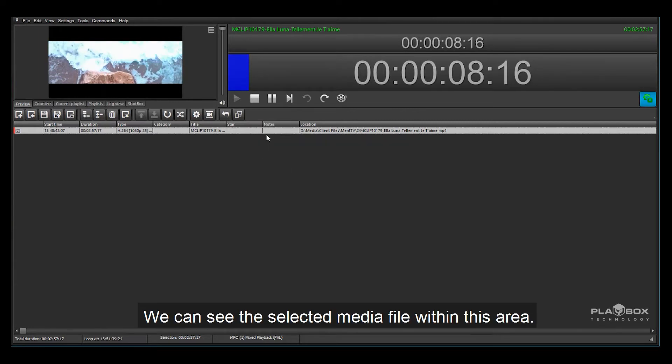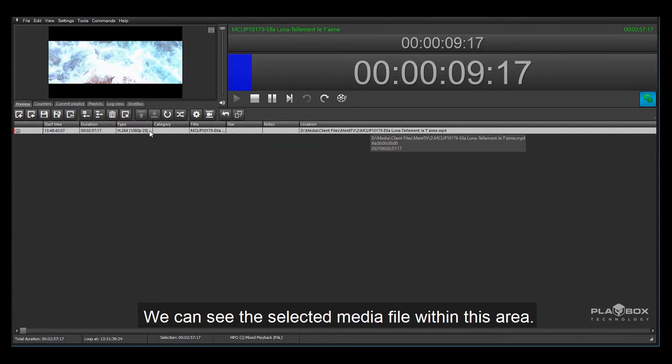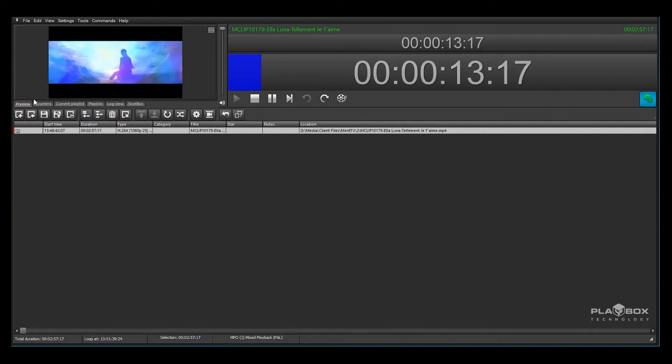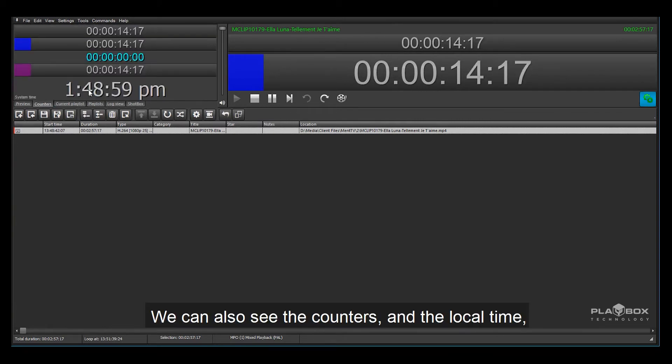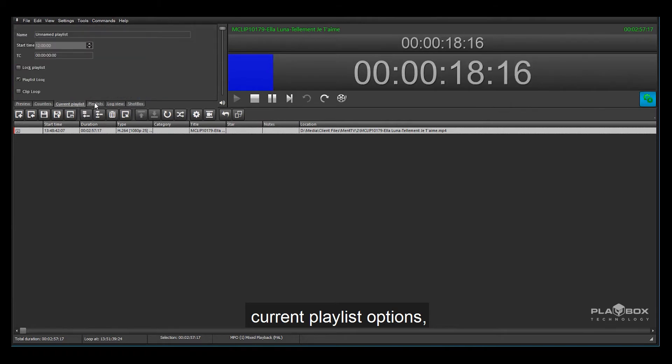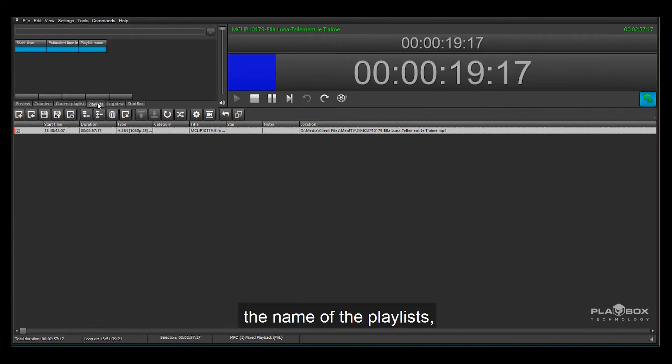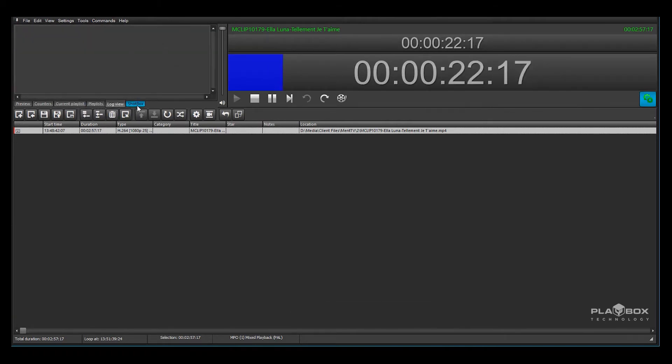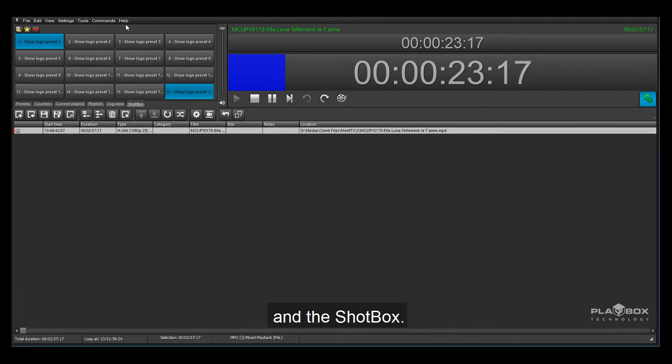We can see the selected media file within this area and we can see the preview in the top left. We can also see the counters and the local time, current playlist options, the name of the playlist, a log view and the shot box.